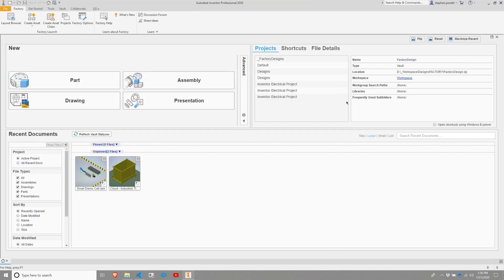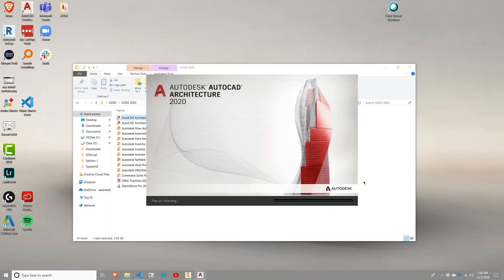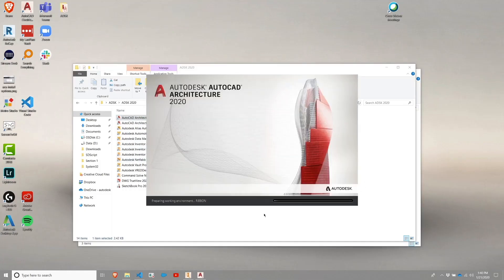And we're going to switch over now to validating AutoCAD Architecture. So I'm going to go ahead and launch AutoCAD Architecture. Give that a minute or two to load.